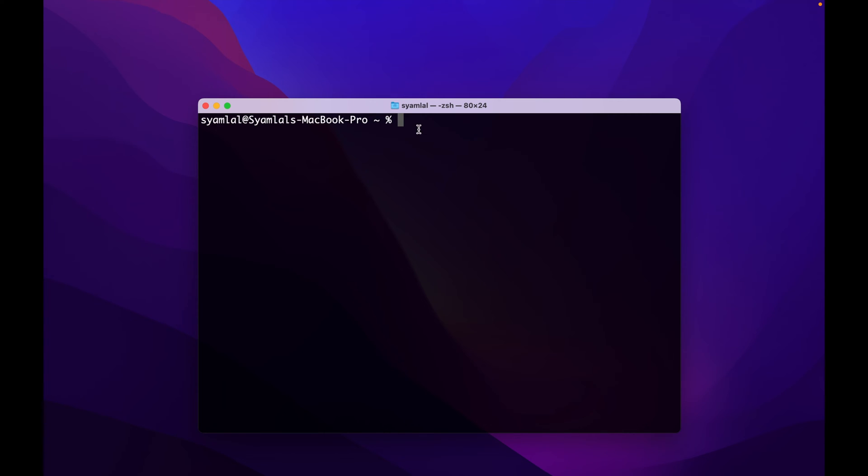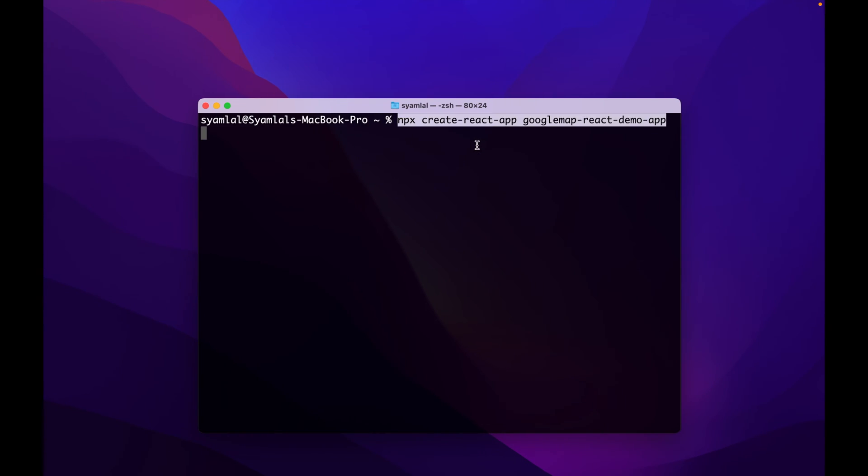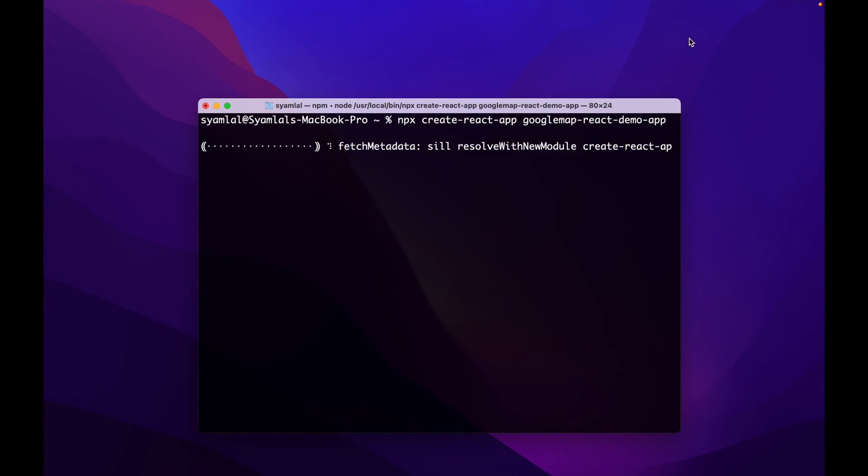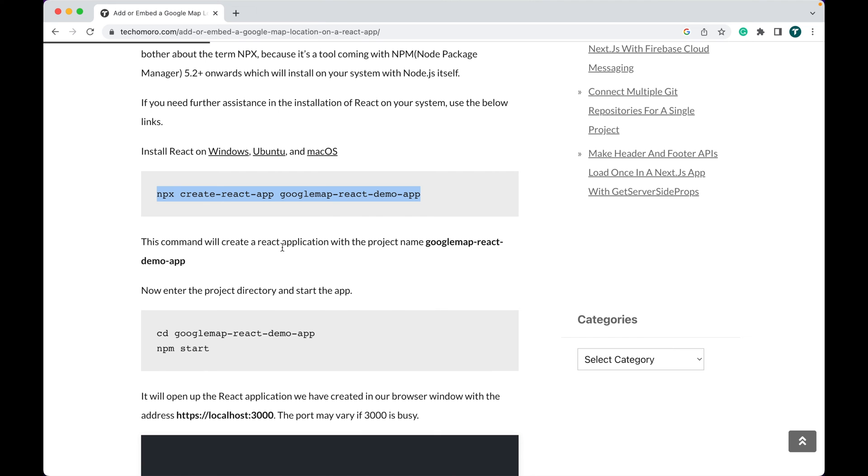First, open the terminal and create a new React application. Here I'm using google-map-react-demo-app as my project name. This command will create a React application with the project name we used.